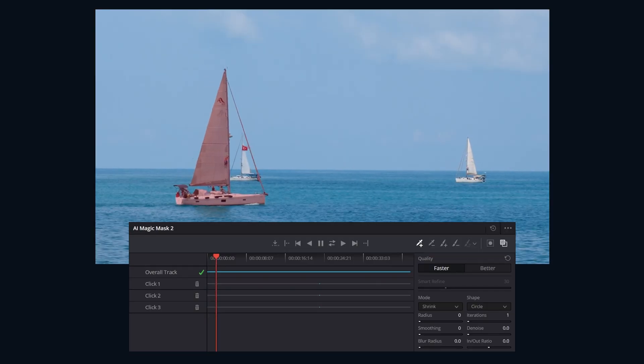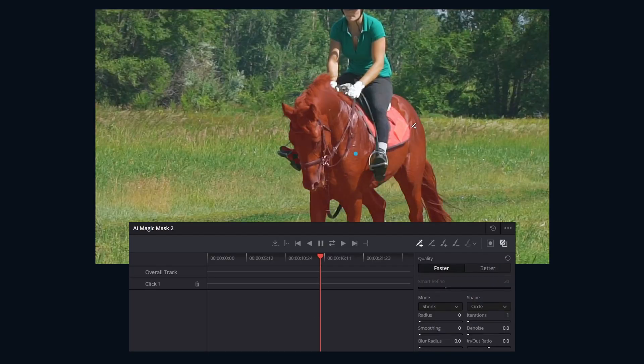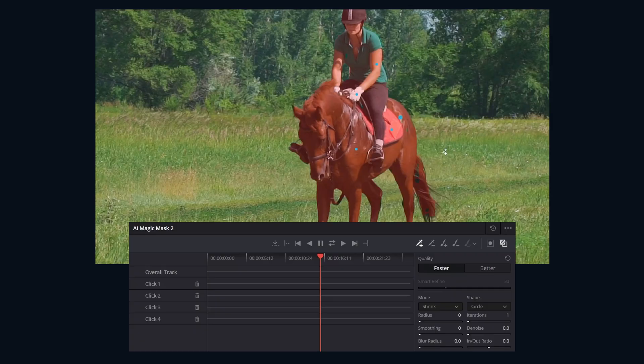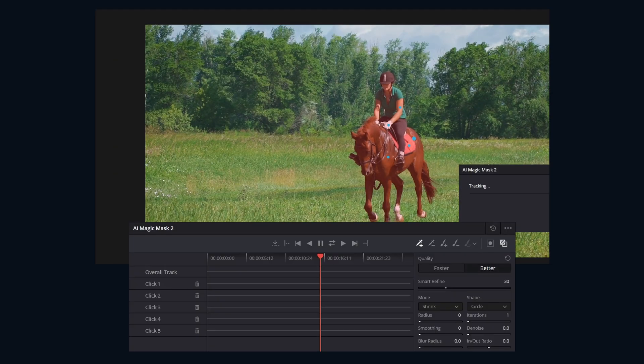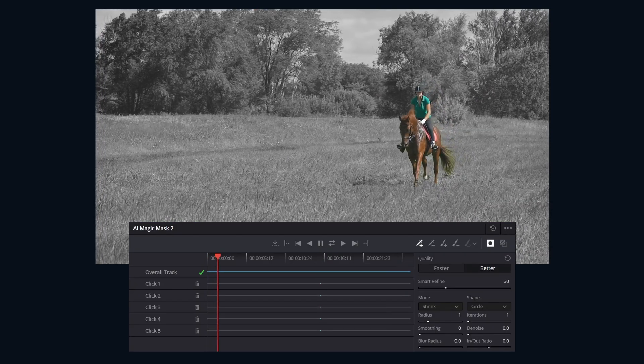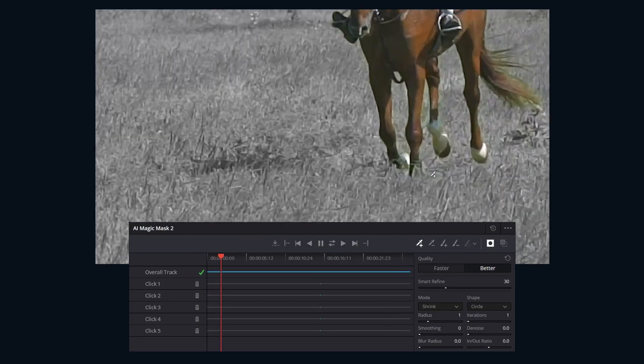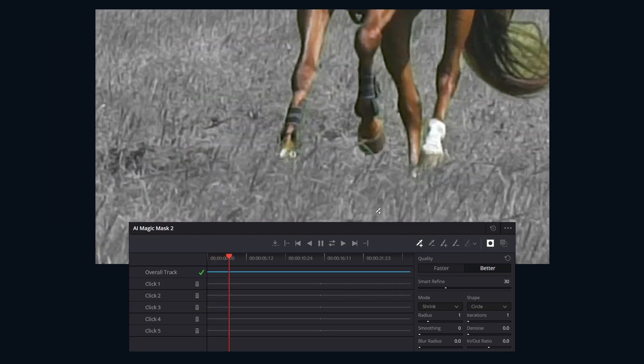These masks are ideal for making targeted secondary adjustments. In conjunction with the other tools on the color page, you can generate masks for an entire subject or isolate specific features like a person's face, hair, or arms. When activated, a red onion skin overlay in the viewer shows precisely what Magic Mask is isolating.